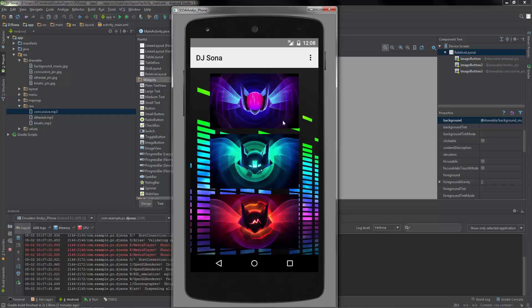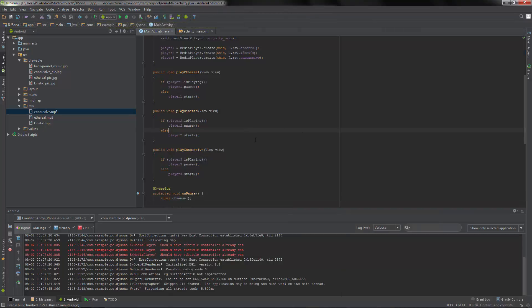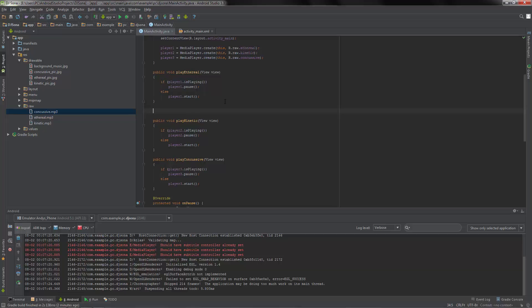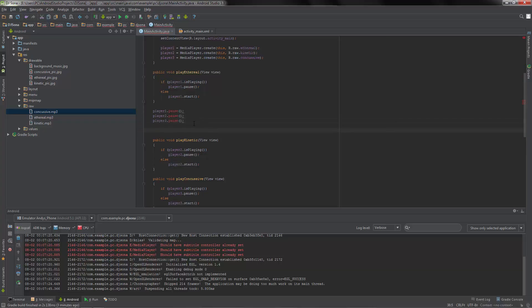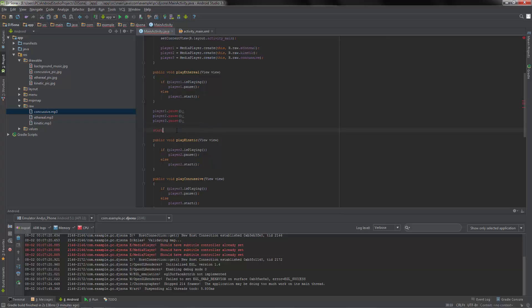If we were to go back to our code, we'd basically have to say: if player one is playing we can pause it, but we'd have to create additional if statements saying that if player one or player two or player three is playing, then pause that specific player. If you try pausing a player that is not running you'll get an error and the application will close - so you can't just call pause on all three at once.